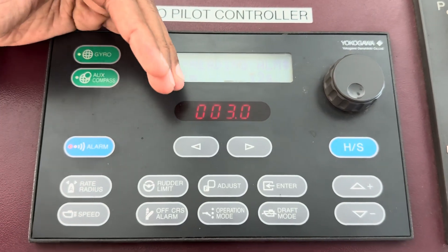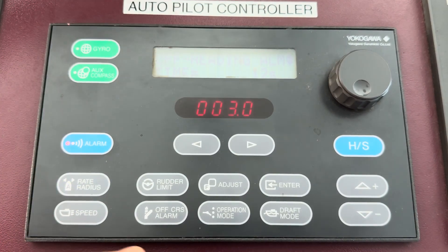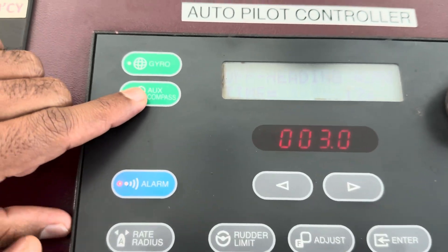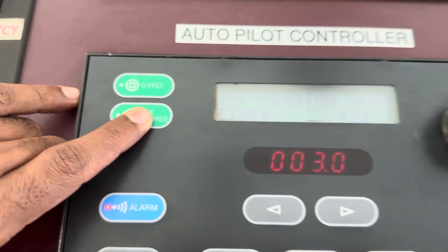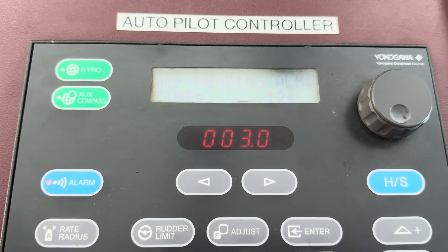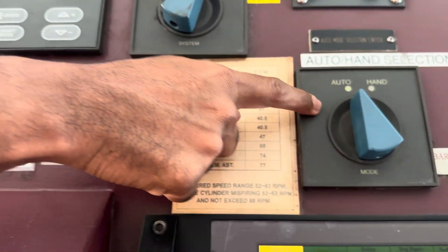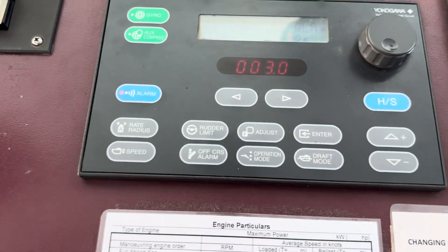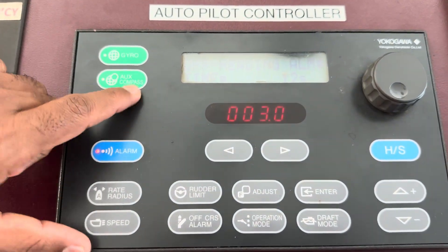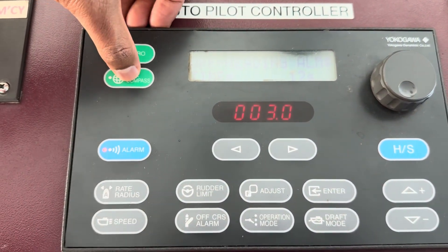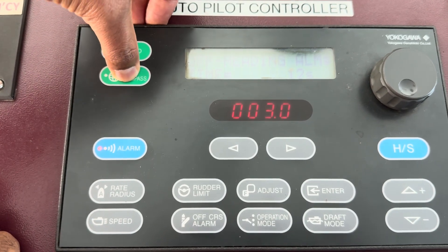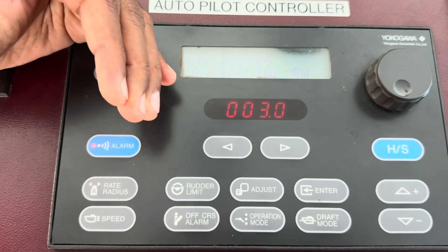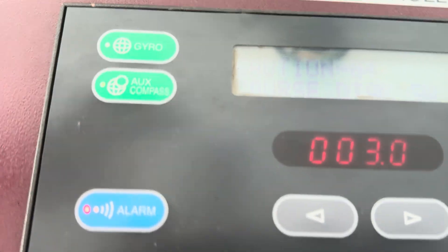To test the off heading alarm, you need to change from gyro to auxiliary compass, which is the magnetic compass, so that the angle difference exceeds the threshold limit. You also need to be on autopilot mode. I'm at sea, so I will quickly do this and then change back, because the ship is trying to turn. Auxiliary compass is now selected.